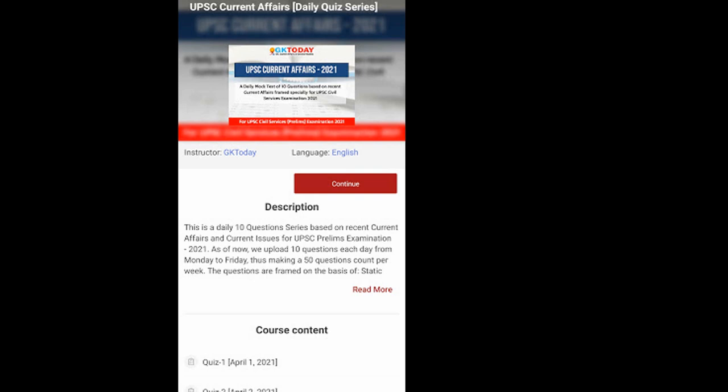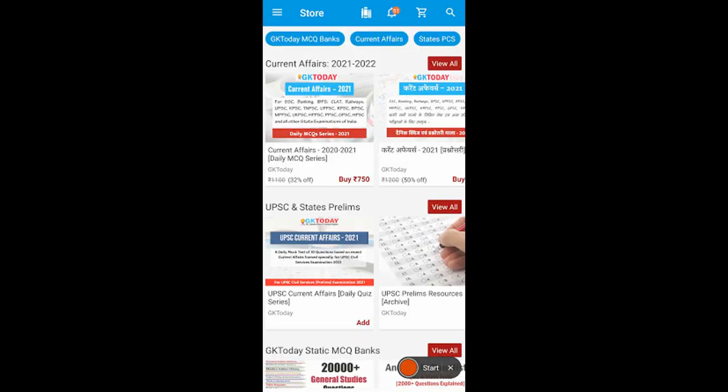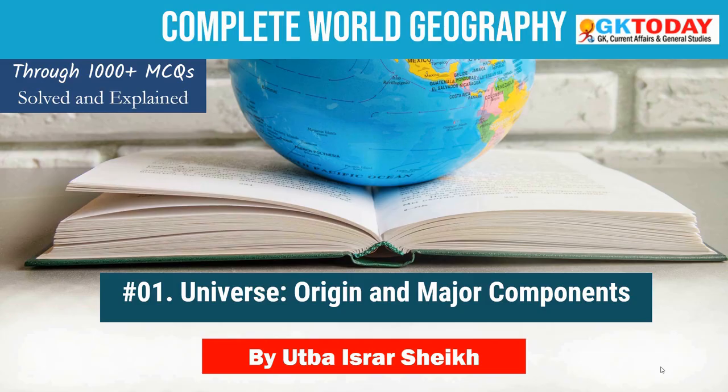If you are preparing for UPSC Prelims Examination 2021 and 2022, we have a daily current affairs quiz series in the Academy app. You may subscribe to that series if you find it good. In that quiz, we provide daily 10 questions especially crafted for the UPSC Preliminary Examination, and we try to connect each current affairs event with some fundamental knowledge in a static general studies topic. We hope you will find it very useful.